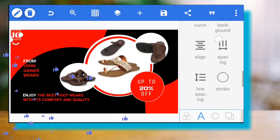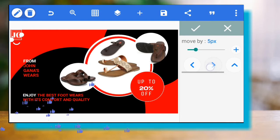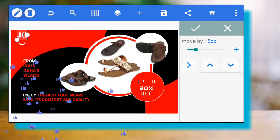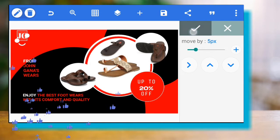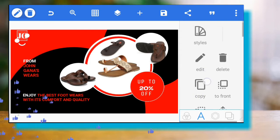If you want tips or a specific tutorial, put it in the comments below and I'll make a video. So this is it — that's how you make a banner using Pixelab on your mobile phone.